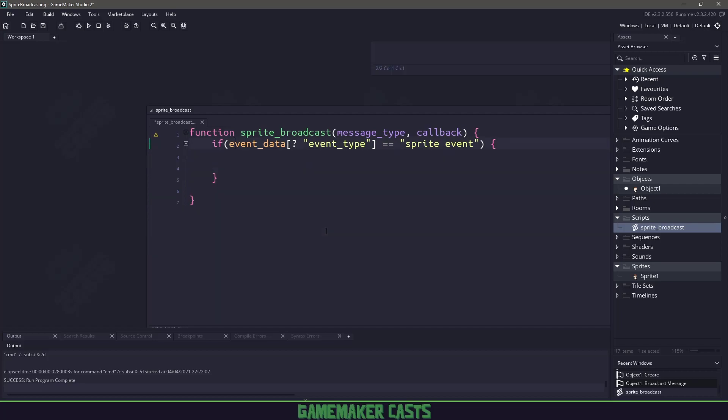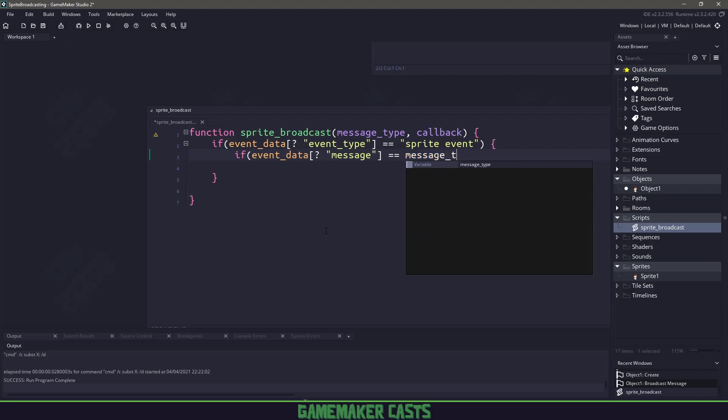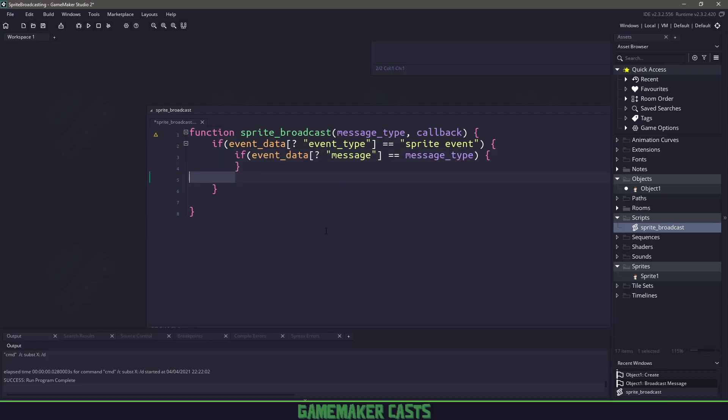Now let's get rid of our switch statement here. And next we want to say, okay, for this event data, if the event data, specifically the message is equal to the message type, then what do we want to do? Well, let's actually execute this callback function. So this may seem like it's really weird right now, but let me show you how this works.